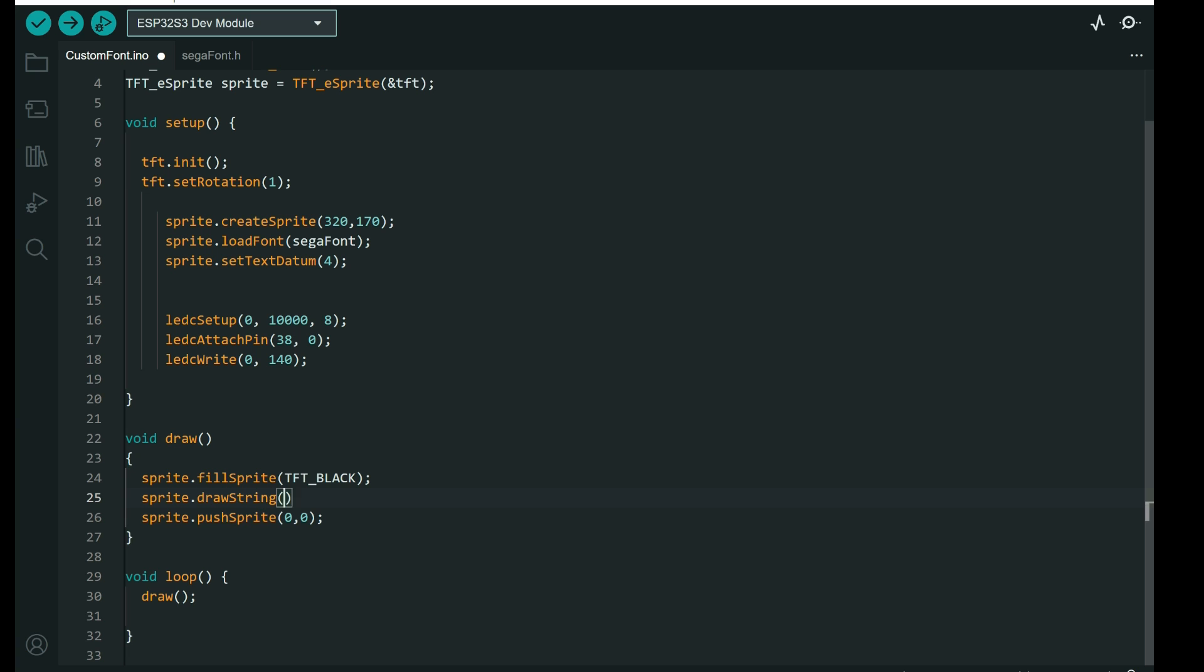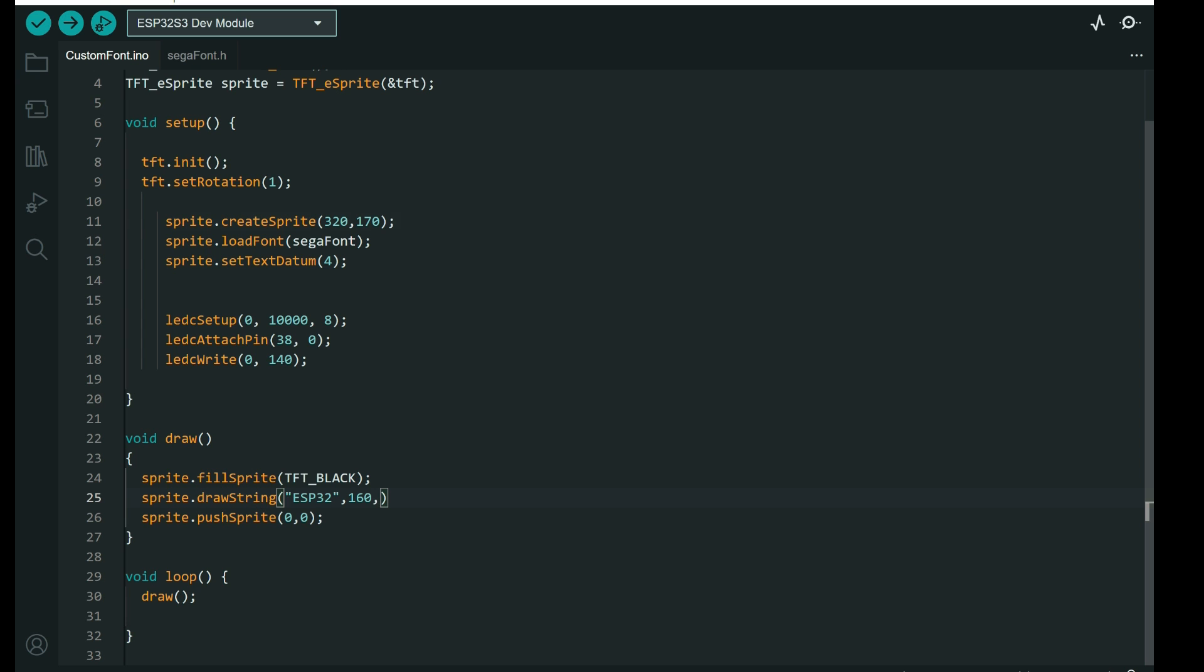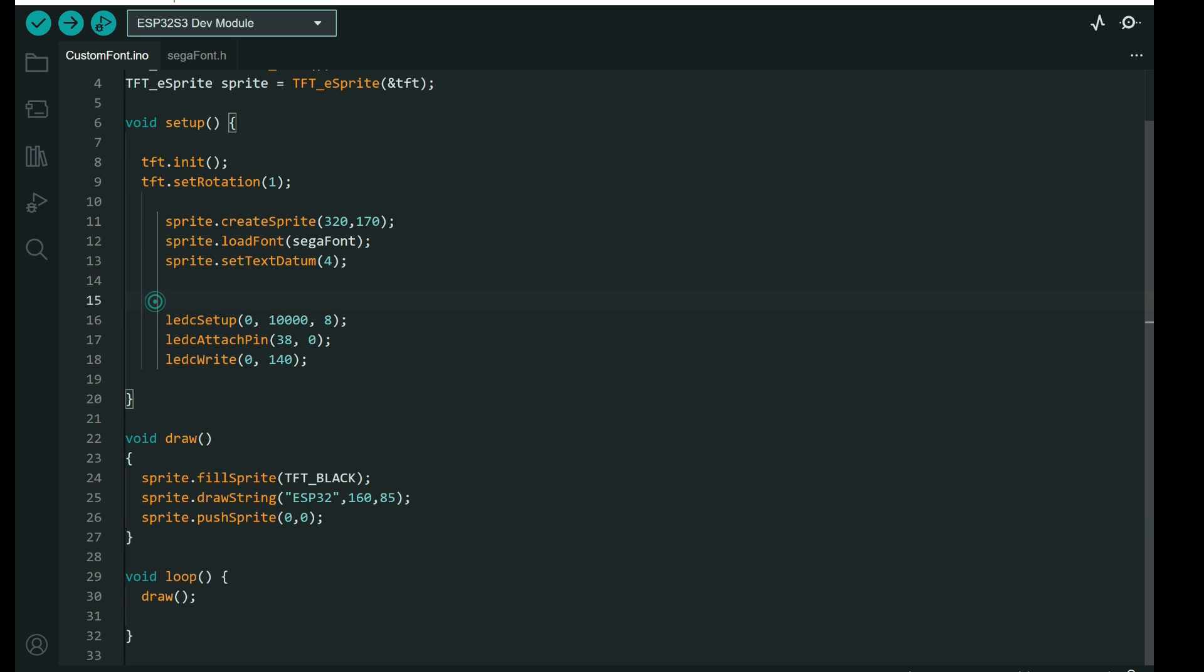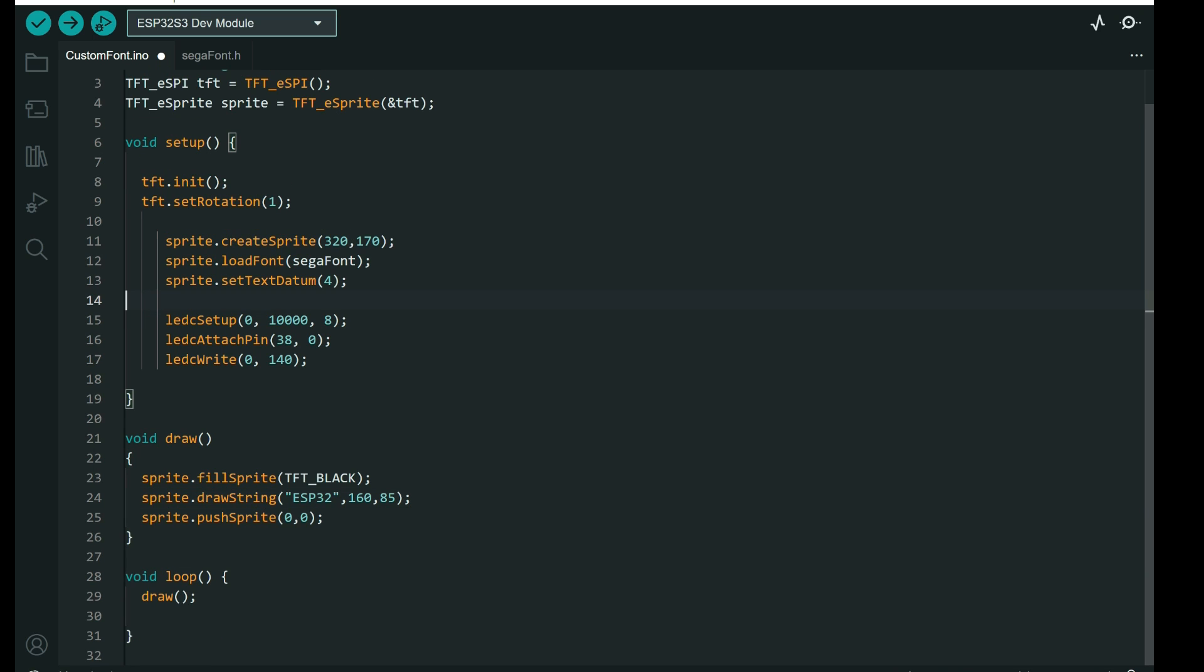Sprite, draw, string, and in string we will say esp32, and we want in the middle of the screen, so 320 divide on 2 is 160, and this divide on 2 is 85. And that's it. Our code is finished.